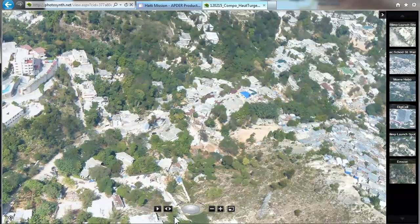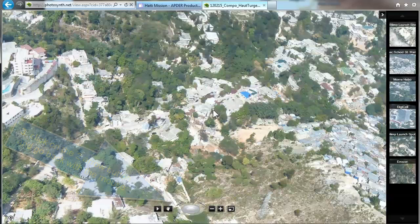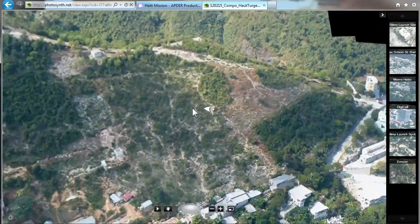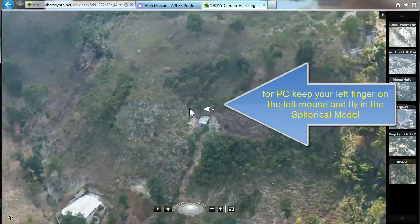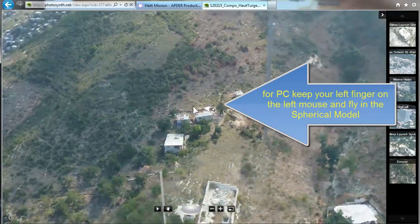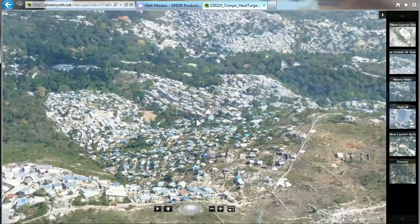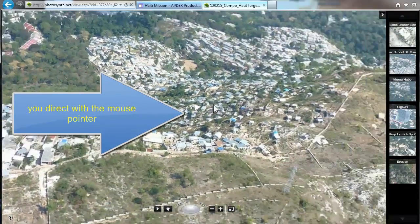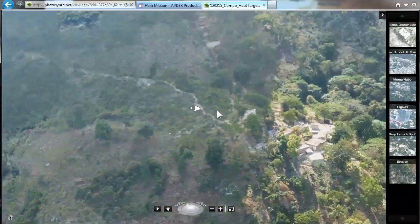Now you can click on the arrow button. This is a special feature which is very — let's say — cool. Because you can basically fly in the spherical model. Just keep your finger on the left mouse button and direct with the mouse pointer in that direction. Now we go flying the other way around again. That's quite fancy, and most people like it.